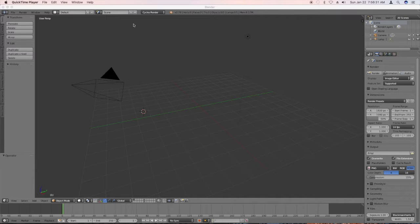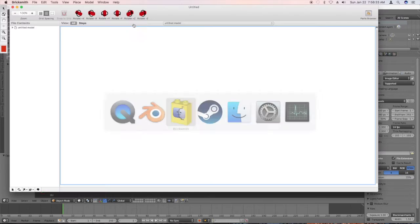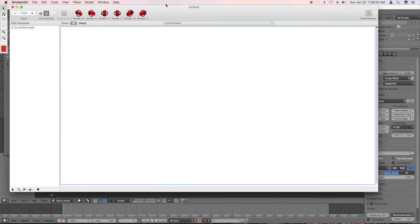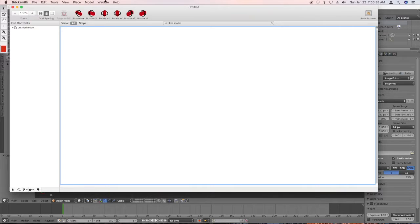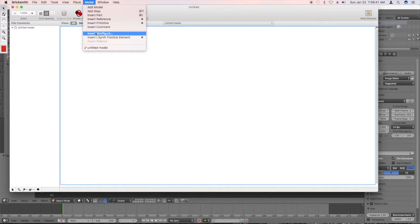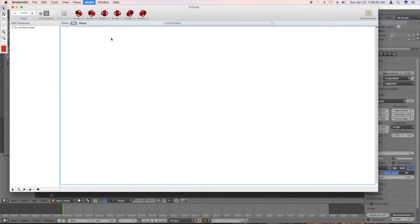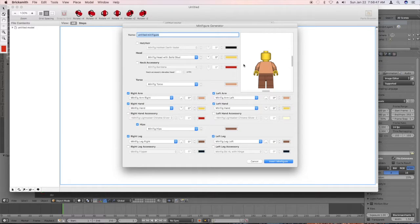So first thing we've got to do is go to BrickSmith, and we have to create a blank minifigure. So I'm going to go over here to model and say insert minifigure. And this is basically what we're going to want to have.